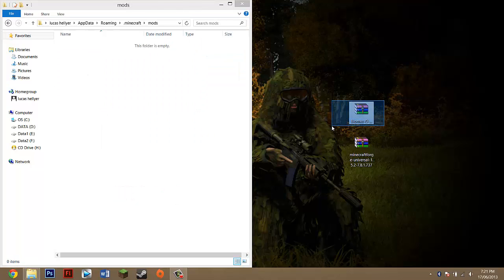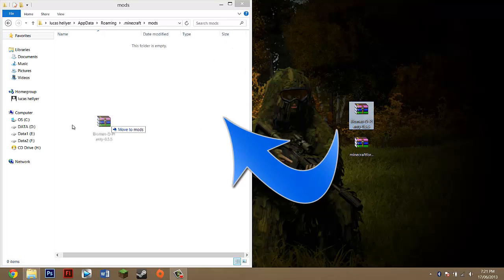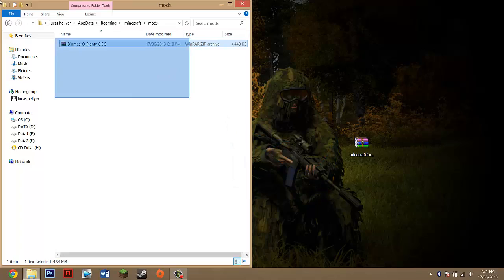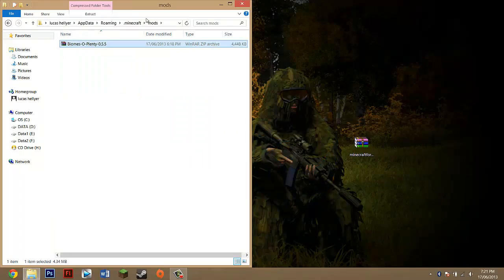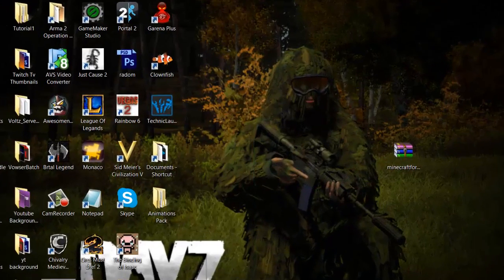to get this Biomes O'Plenty file and drag it in here. It should show a blue arrow saying 'Move to mods.' Let go and it should be in here. That's all you have to do.